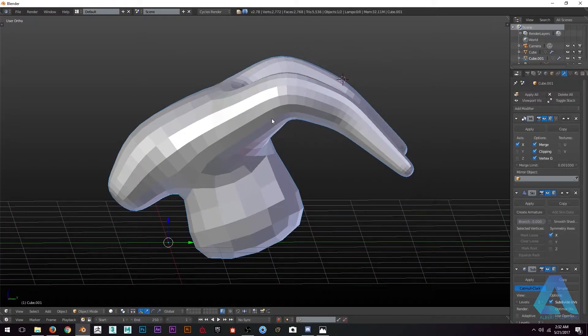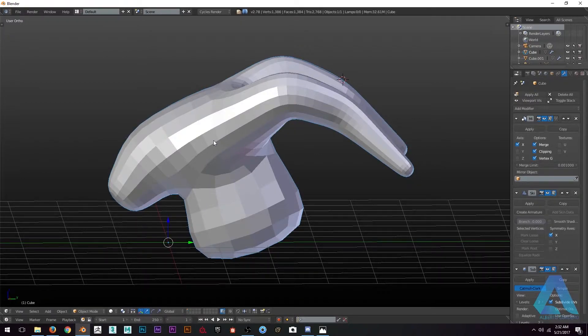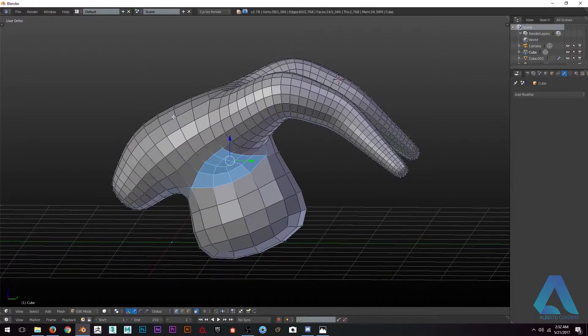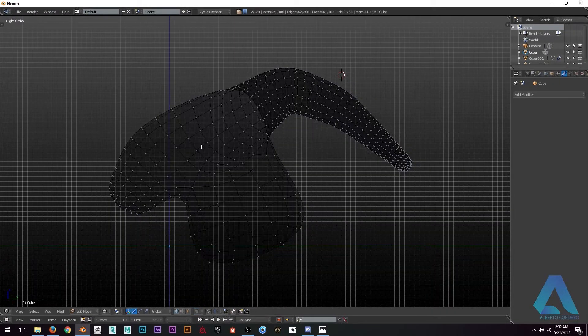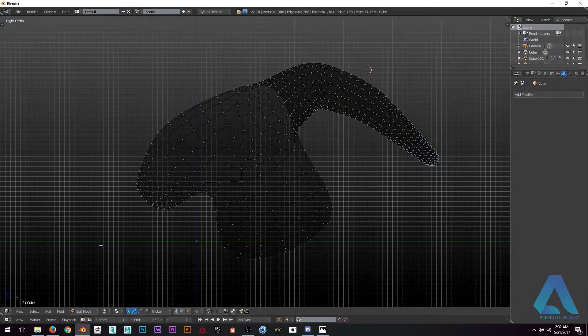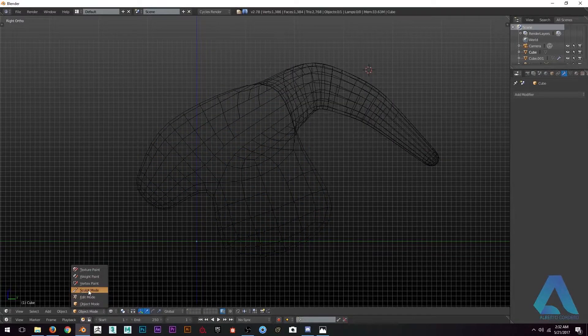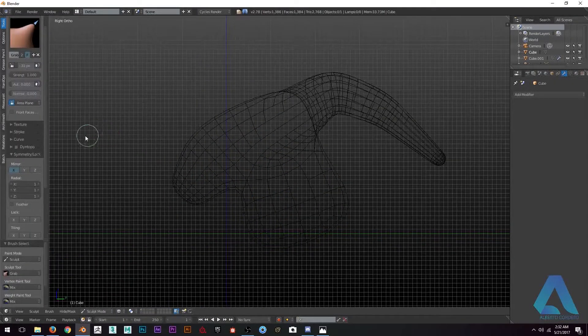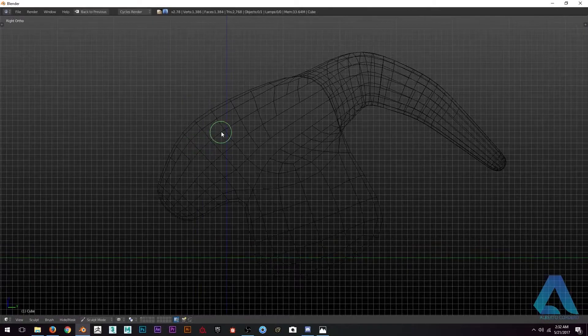I just duplicated it again and applied the modifier. I'm going to sculpt mode and I'm going to use the grab tool. The grab tool is going to be amazing because it's going to allow you to grab those polygons in a better way.